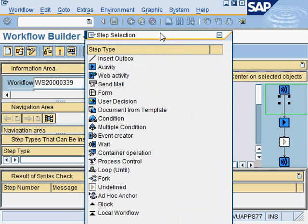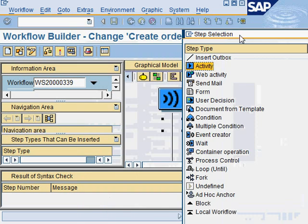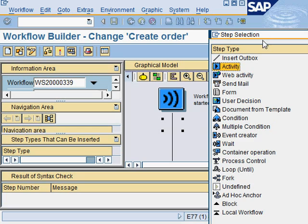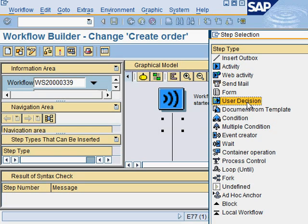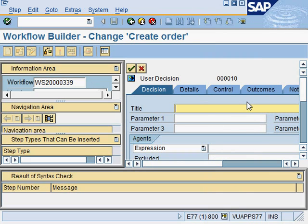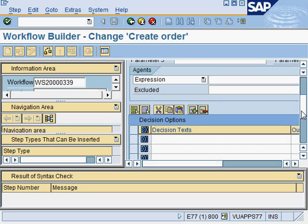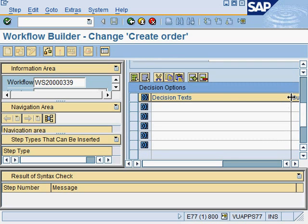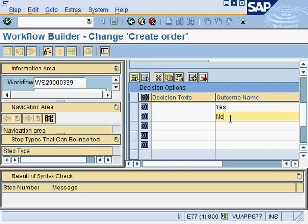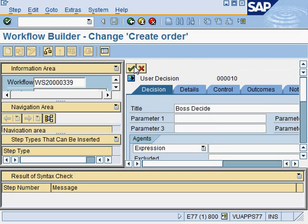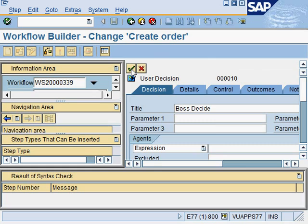Now what you see here is a list of different workflow components that you can add to the workflow. For example, you can add an activity, or you can add a send email or a user decision. Let's try and add a user decision here. Double-click and say boss decide, for example. Then under the outcome, let's just say yes and no. I do a save and transfer to the graphics.